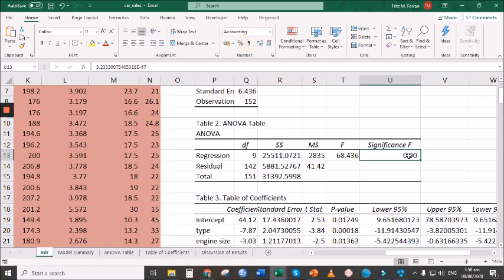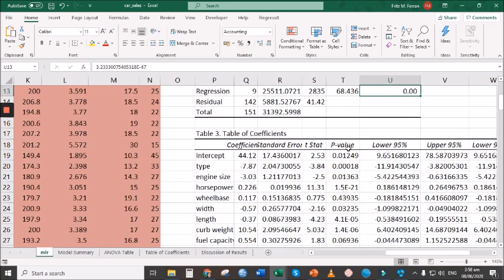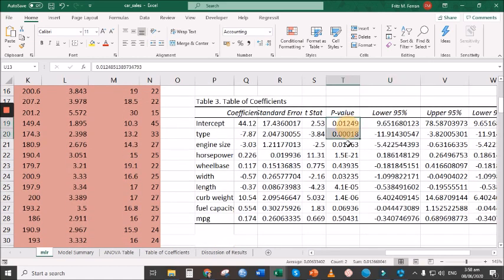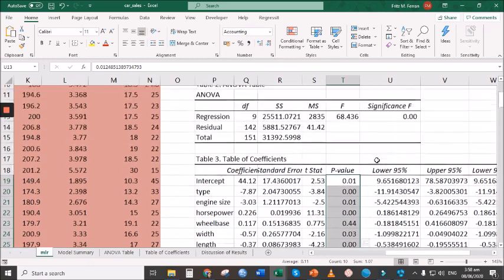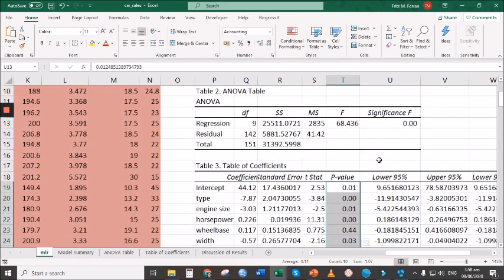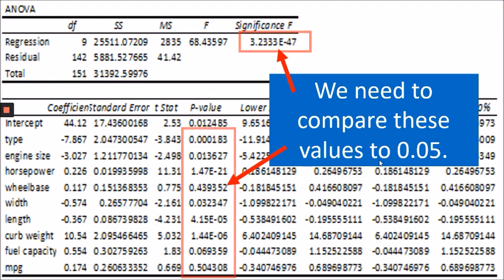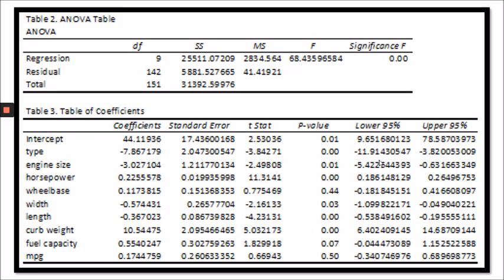You now have the number in decimal places. Similarly, highlight the cells under the p-value column of Table 3, then click the Comma Style in the Number group on the Home tab. Now let's go back to our interpretation of results, starting with Table 2.